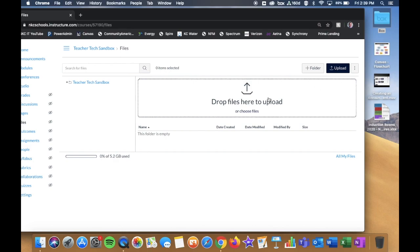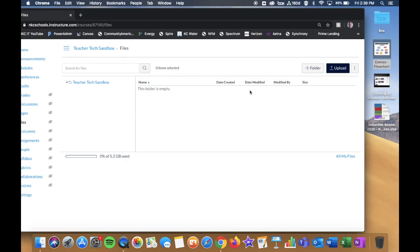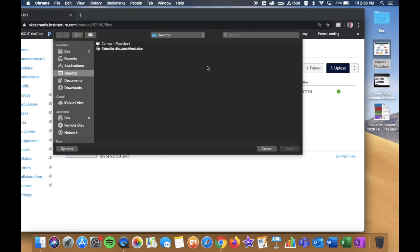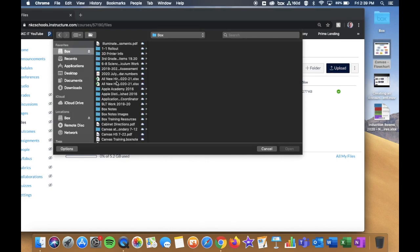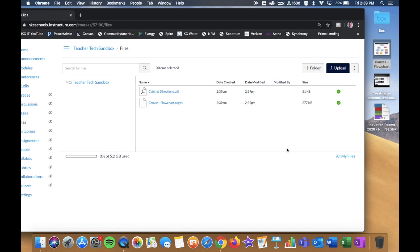I can also drag and drop if I want to. For example, I can drag a file right in and it will sync. I can also click the Upload button, select a different document, click Open to find my file, and that file gets attached to the course.